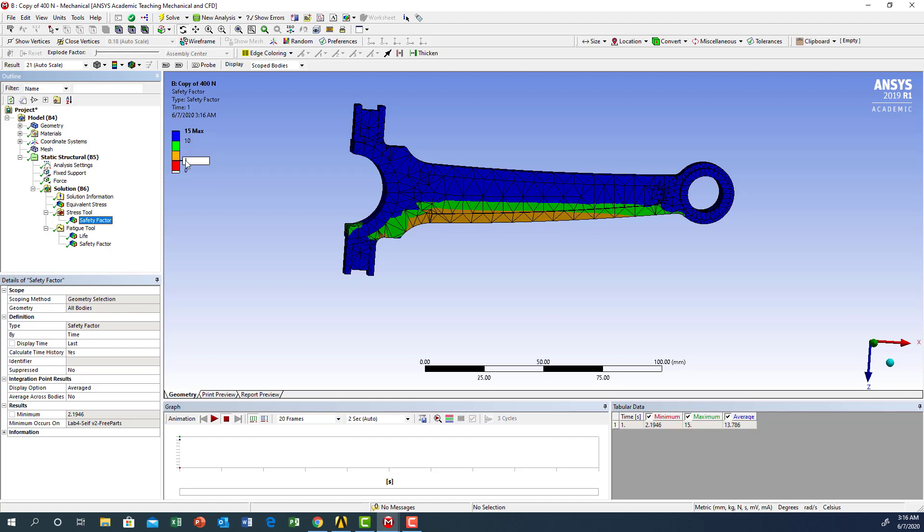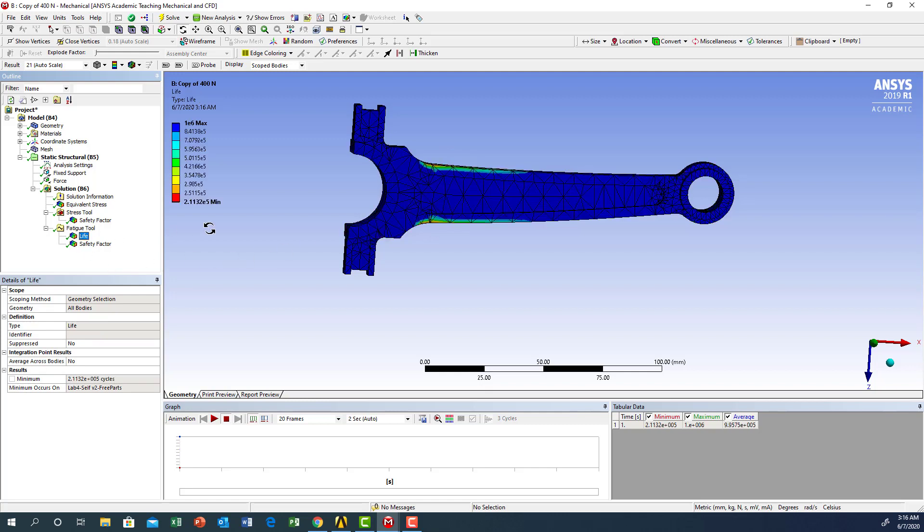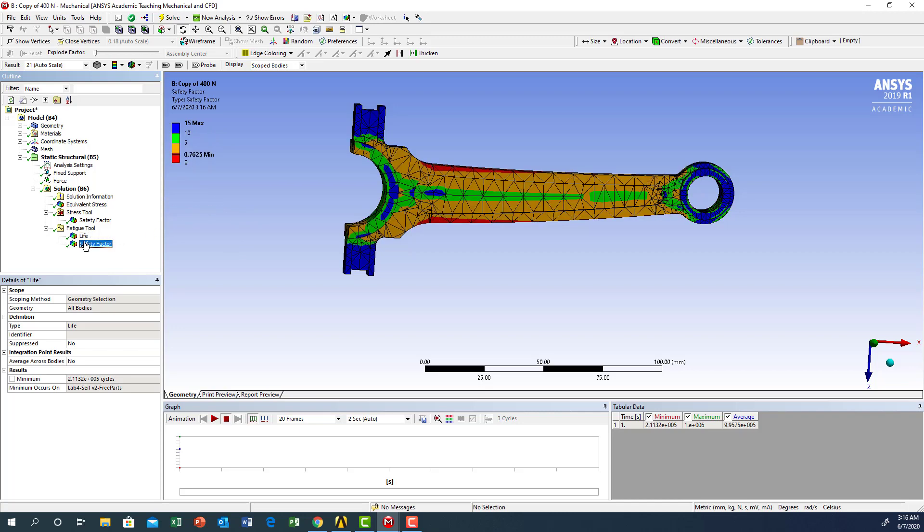But the safety factor under fatigue loading is less than one, which means you are expecting the material to fail after a certain number of cycles. The life will give you here after 211,000 cycles the material will fail.